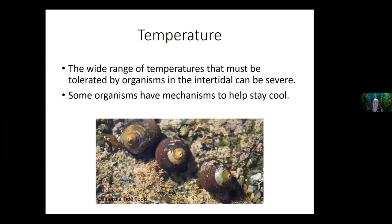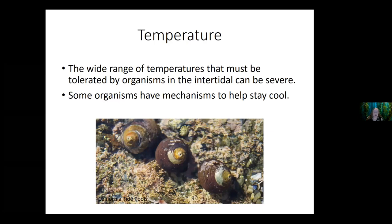Another challenge organisms face is wide ranges in temperature. Many have strategies to stay cool when the tide goes out and the temperature rises. You can see periwinkle snails in this picture — one way they stay cool is simply by having a shell, which acts like a built-in umbrella. The top of the shell is a lighter color, which reflects sunlight and helps lower the temperature, while the bottom is darker. Snails also typically take in water before clamming up; that water helps keep them cooler and regulate their body temperature during the day.